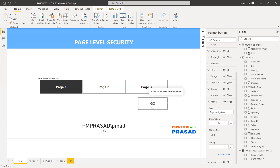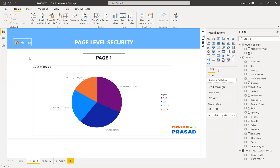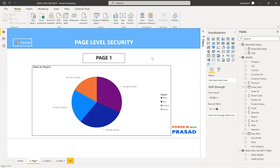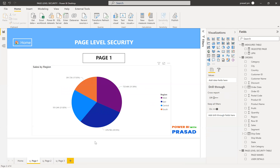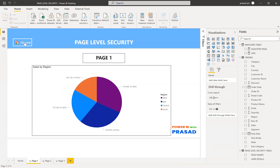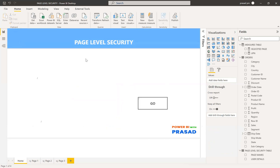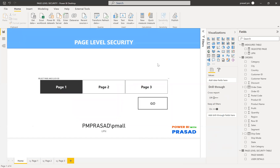Let me demonstrate: if I select a page and Control+Click the Go button, it navigates to that page. On every page I've also added a Home button so the user can return to the home page. Right now everything is working fine, but we still need to create the page level security.